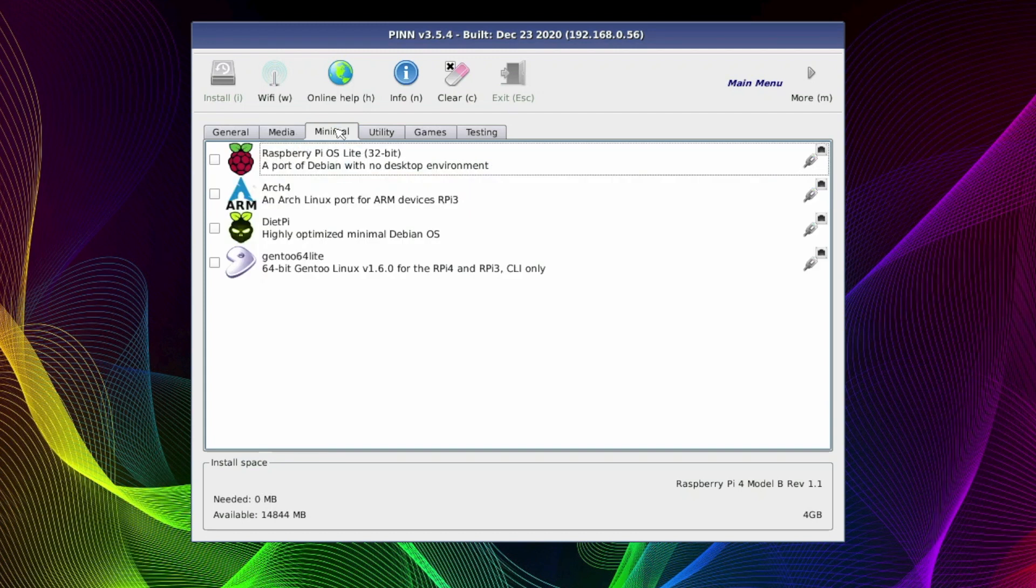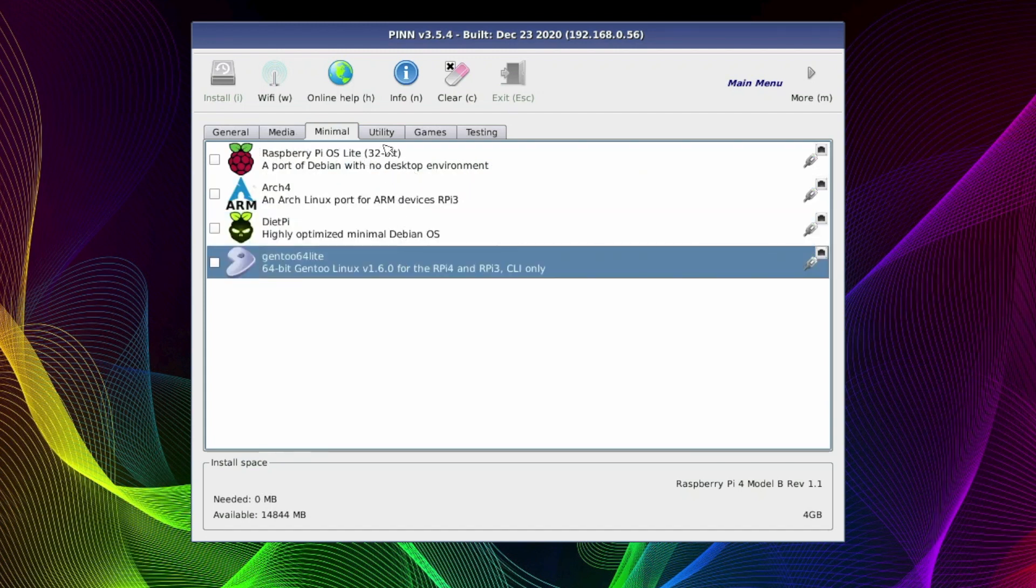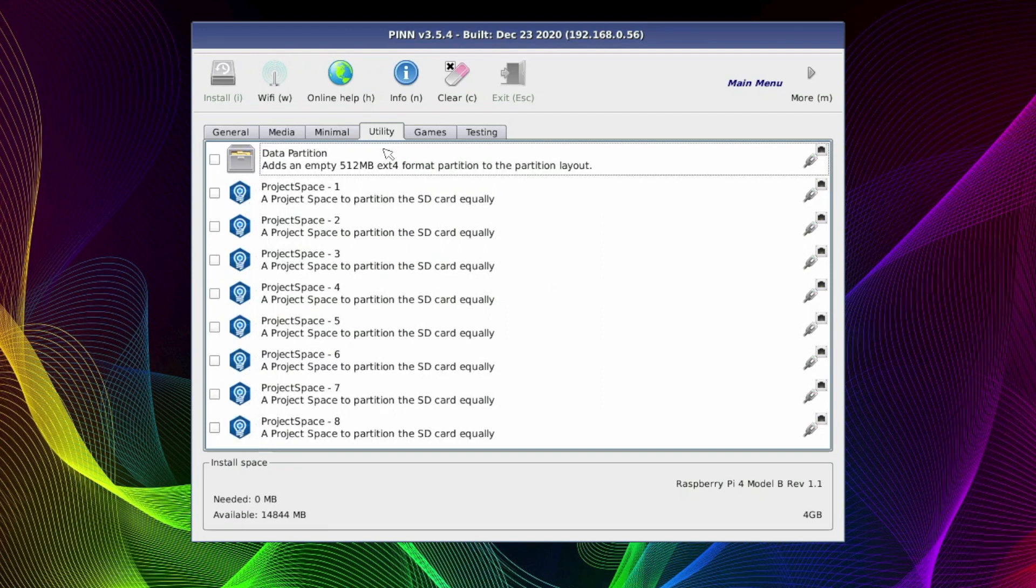Moving along to the Minimum tab, we've got our Minimal builds here. In other words, more smaller file sizes, giving us our no-frills systems, as in the Raspberry Pi OS Lite, which has no desktop environment. Next we've got our Utilities tab. This is where you can add or partition your SD card as you wish, but it's all automatically done anyway.